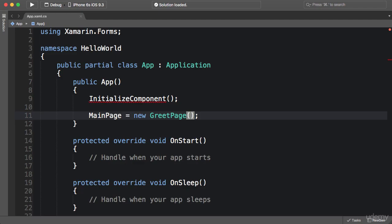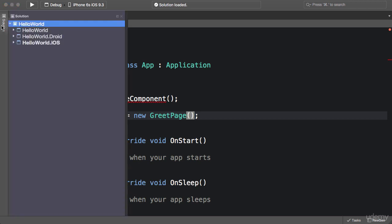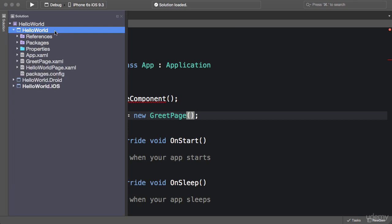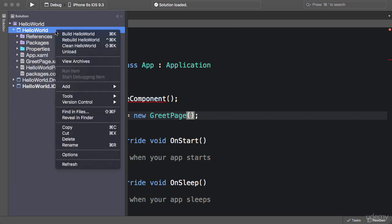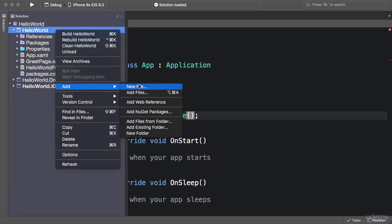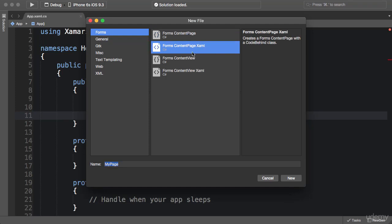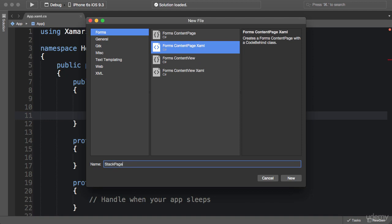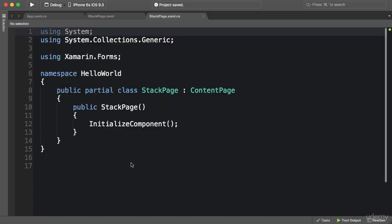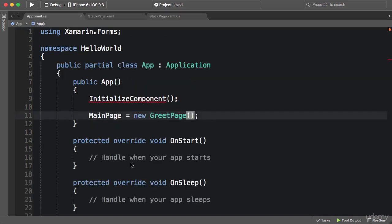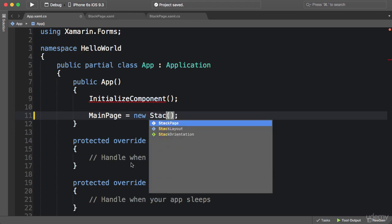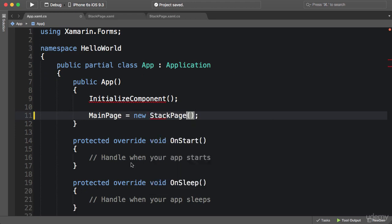Continuing from the project from the last section, I'm going to add a new XAML file to our project. Right-click the project, add new file, Forms Content Page XAML. I'm going to call this StackPage. We get two new files: a XAML file and a C# file which is our code behind. In the App class, I'm going to set MainPage to StackPage, so this is going to be the starting point of our application.